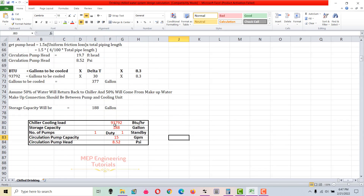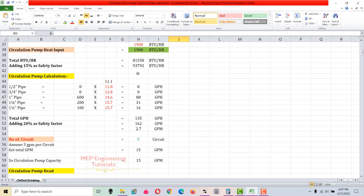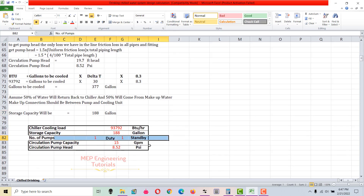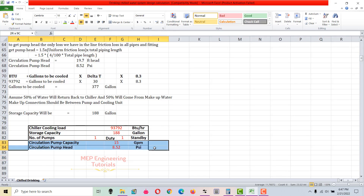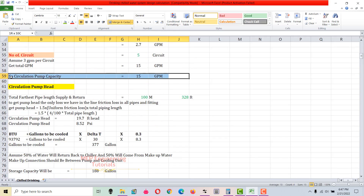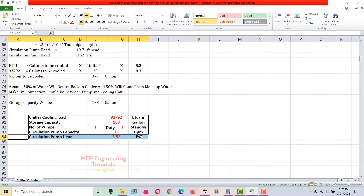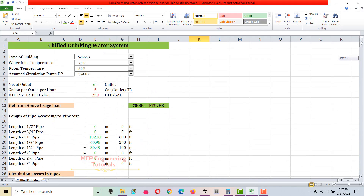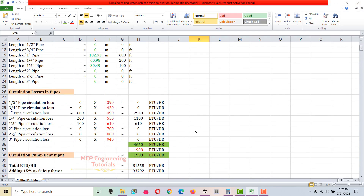To summarize all results: chiller cooling load is 93,792 BTUs per hour; storage capacity is 188 gallons based on 50% water return; number of pumps is two — one duty and one standby; circulation pump capacity is 15 GPM based on 3 GPM per circuit; and circulation pump head is 8.52 PSI. This is how you do the calculation for a chilled drinking water system. I hope you learned something — keep watching and don't forget to subscribe. Thank you.